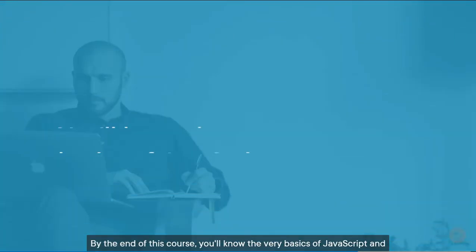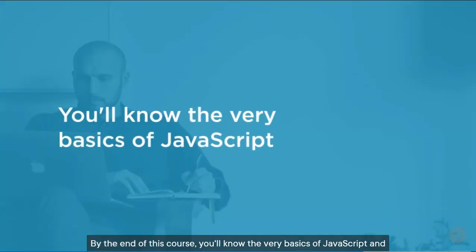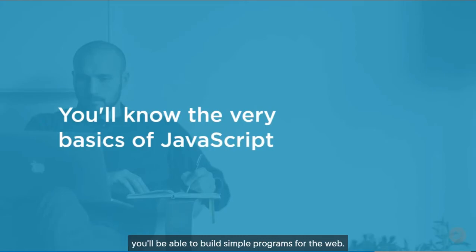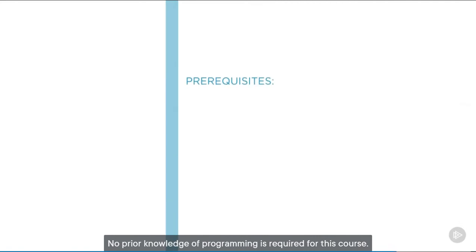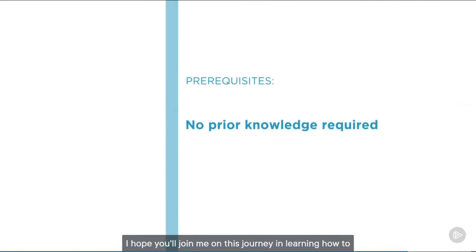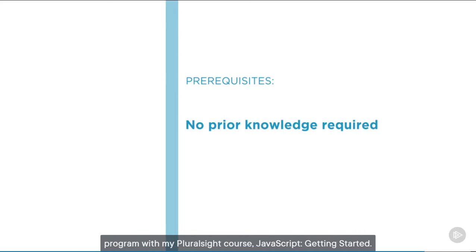By the end of this course, you'll know the very basics of JavaScript, and you'll be able to build simple programs for the web. No prior knowledge of programming is required for this course. I hope you'll join me on this journey in learning how to program with my Pluralsight course, JavaScript: Getting Started.